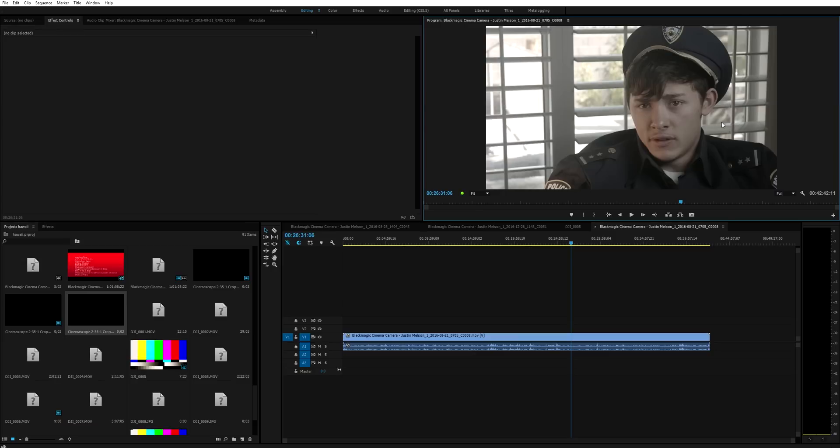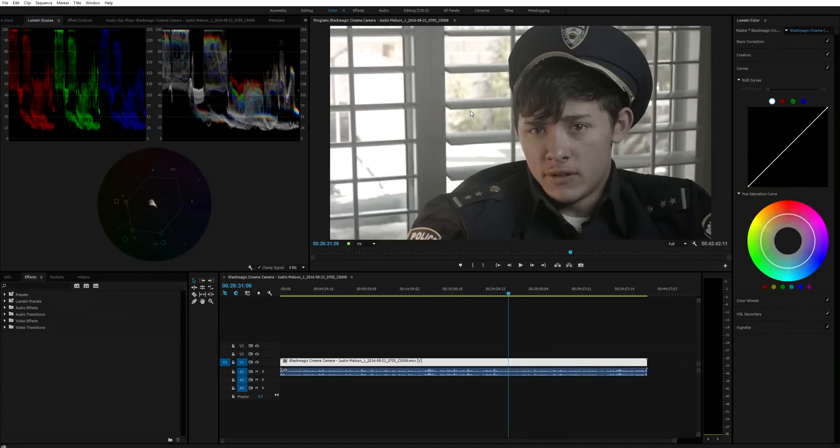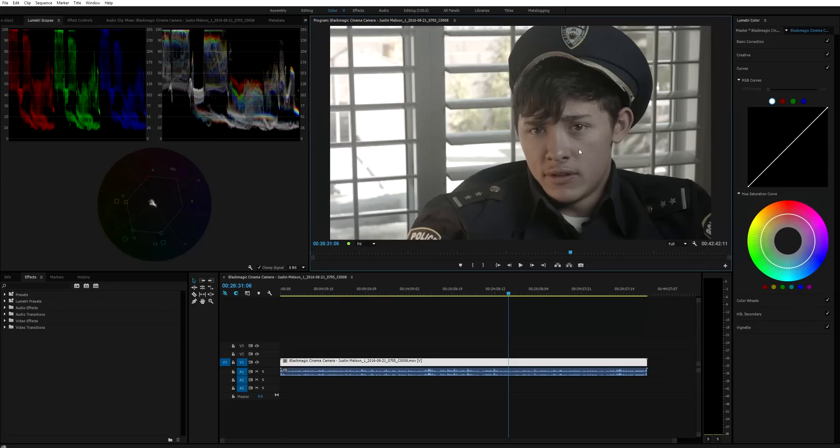The way we filmed this was we had the Blackmagic Cinema Camera with a Sigma 18-35 lens. Obviously when you film in front of a window like this you are going to have some really hot exposure outside. Luckily the Blackmagic Cinema Camera has really good dynamic range, 13 stops. And with that being said we only started blowing out this part of the image right here as you can see on our scopes, but his skin tones are right where they need to be, right in the center.